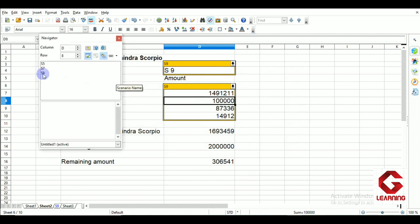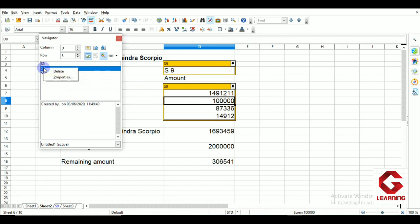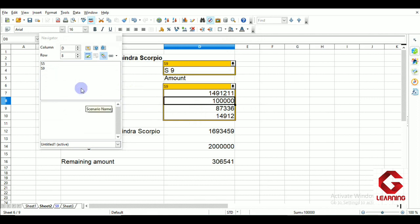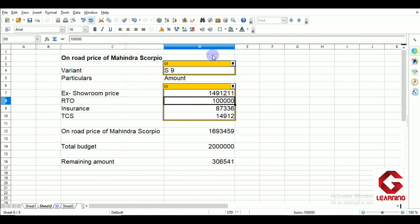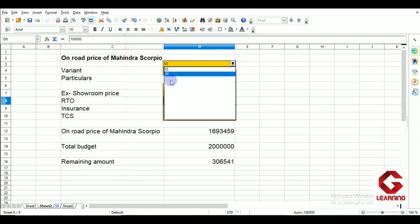We can also delete a scenario if it is no longer needed. Select the scenario in the Navigator, right-click, and choose 'Delete.' Closing the Navigator and clicking the dropdown confirms that the deleted scenario — S7 — no longer appears. This video has covered how to create scenarios, their purpose, how to change their properties, and how to delete them. This ends the third topic of Session 1 of Unit 2, and the next topic will be covered in the next video.